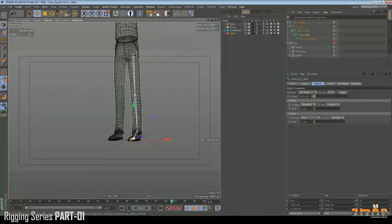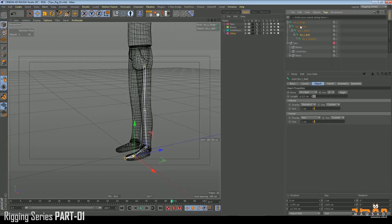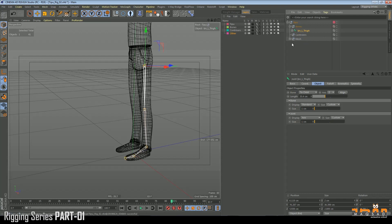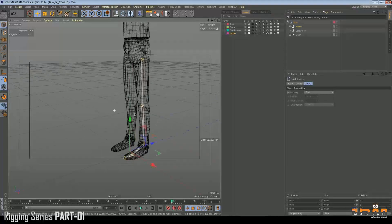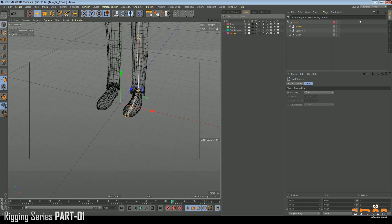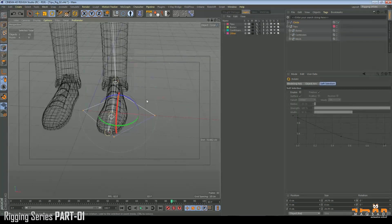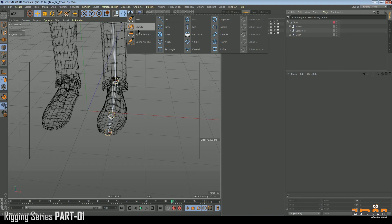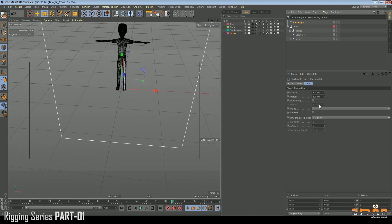This is our leg setup. Now we need to start rigging it. Before rigging, select this and move it into the Bones section. Now we need to create a basic main controller. We'll keep it simple — come here and create a square shape, set to XZ plane.